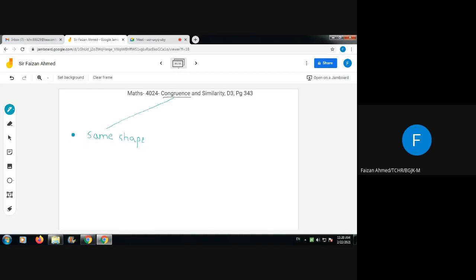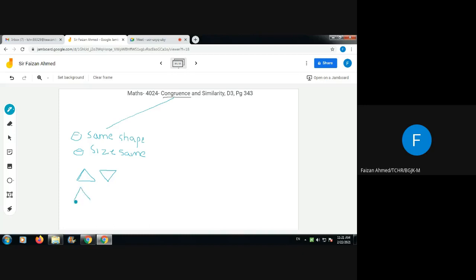We are starting with congruence. When you say something is congruent, it means the shape is the same and the size is also the same — the same shape and same size. This is exactly a copy of the other. For example, if I draw a triangle, these two triangles are exactly equal — this one is just tilted and inverted. If I make it straight, these two triangles are congruent because the length of each side is equal and the shape is exactly equal.